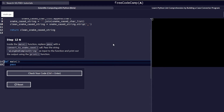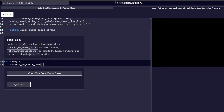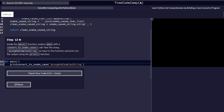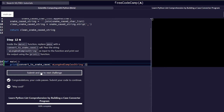Step 12 requires us to get rid of the pass keyword inside main and add a call to convert_to_snake_case. In Python, to call a function you use the function name followed by a set of brackets. We paste the input string inside the function call, then wrap the entire call inside the print function to print out the output. We check our code before proceeding to step 13.